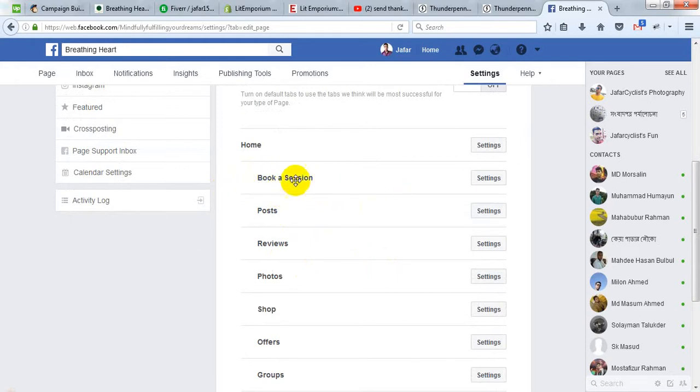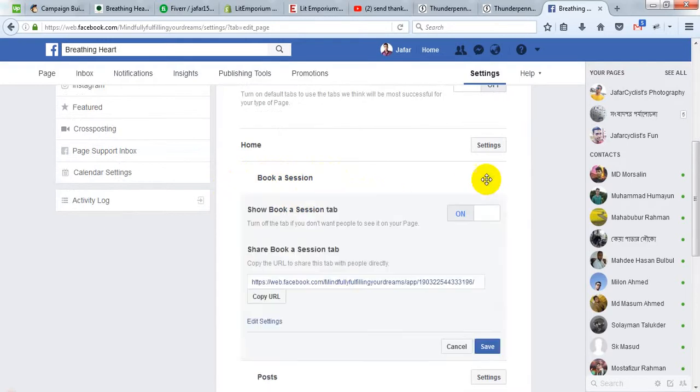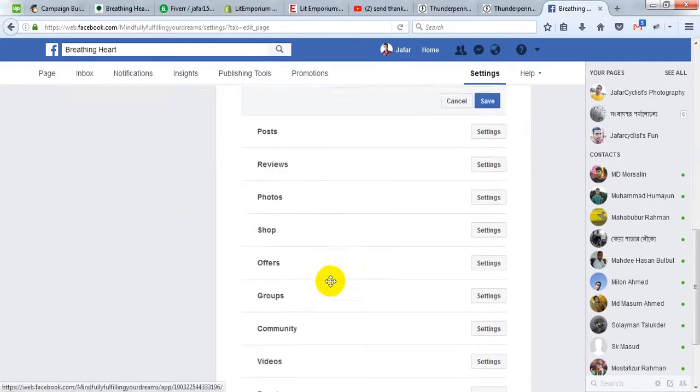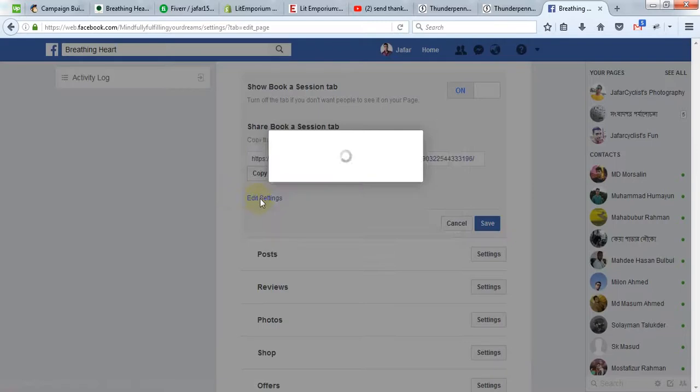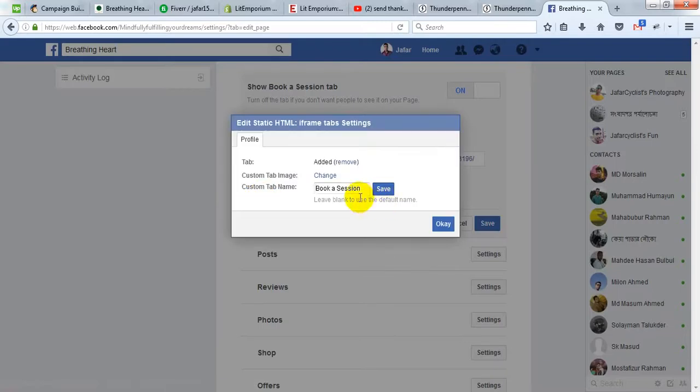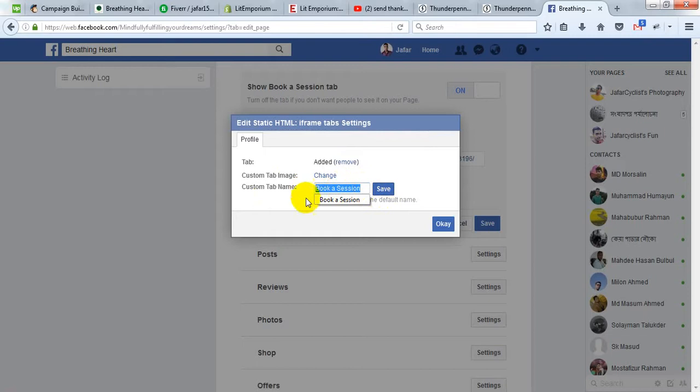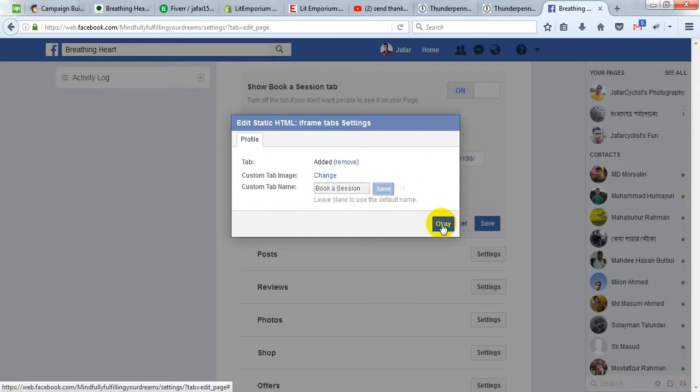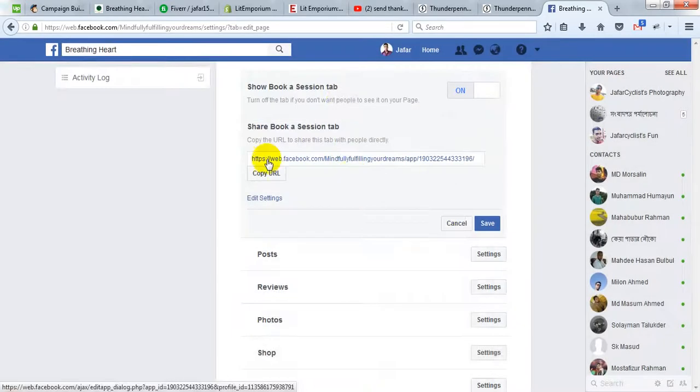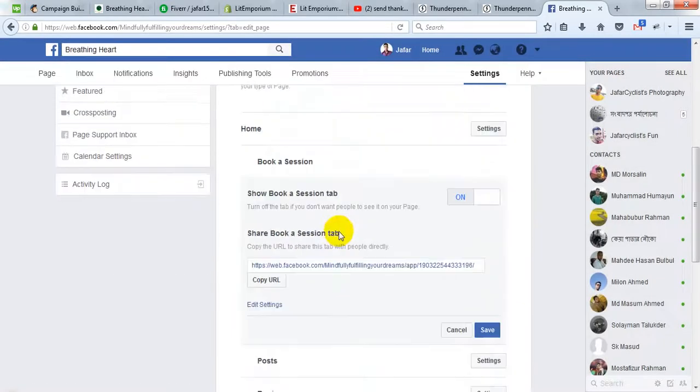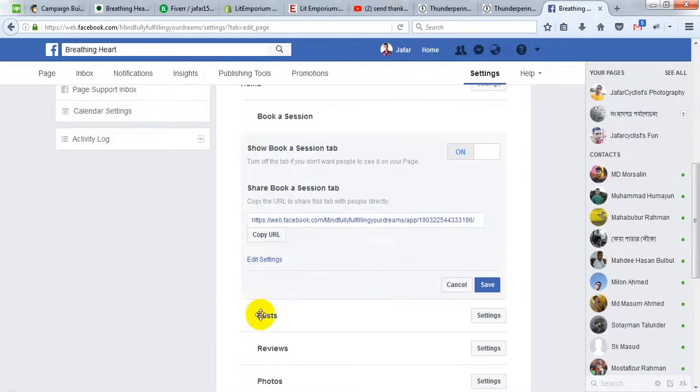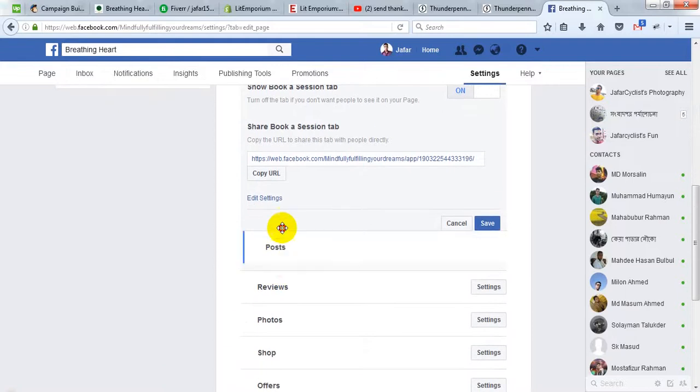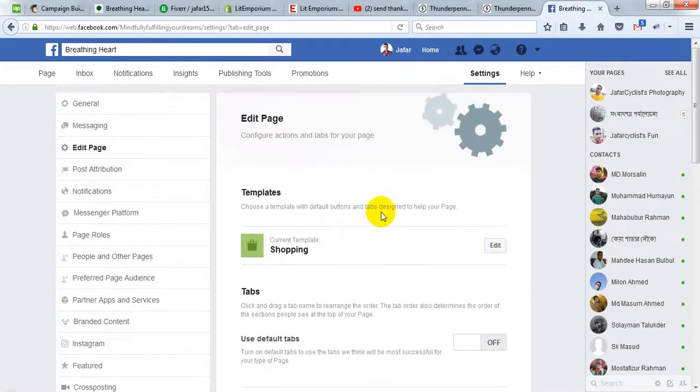The default name of the button will be 'Welcome,' and you will be able to edit the button's name. To do that, click on settings, then edit settings. Then you will write the name that you want to show on the page button, then save. You will be able to move the button up or down.